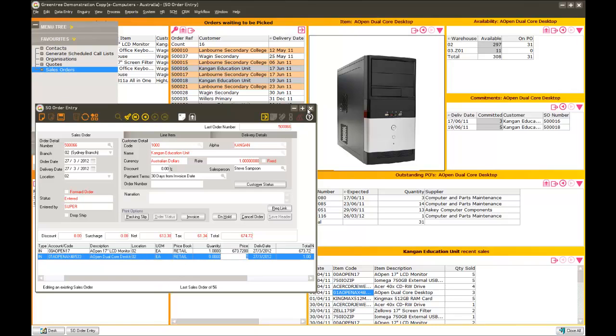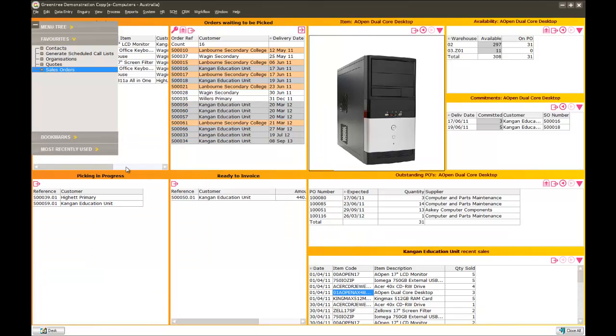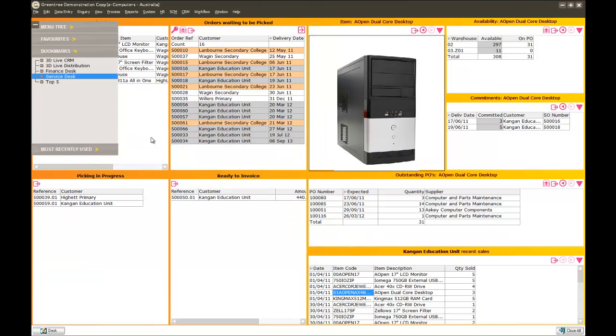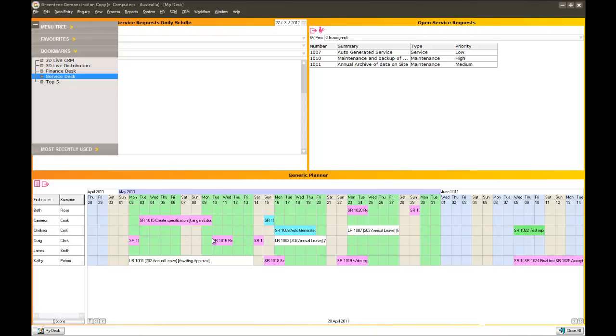Okay, let's look at another desk now. So we'll just jump out of here and jump into service. So imagine we're a company looking after all of our customers' equipment or assets. Now if I was the service manager, I may have a desktop that's showing me here a planner, where I can see all of my resources going down the screen.